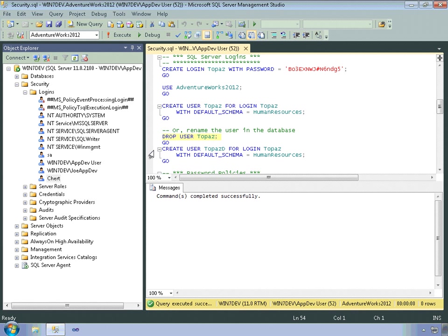And now I'll create a user topazd to change the name. And once again, set the default schema to human resources.